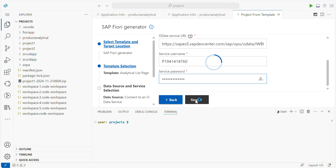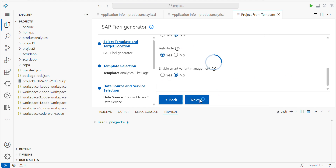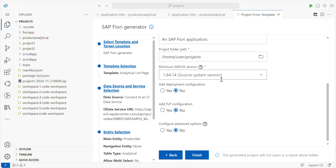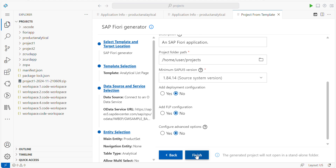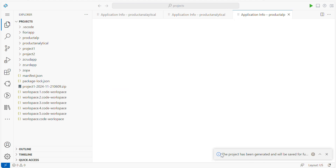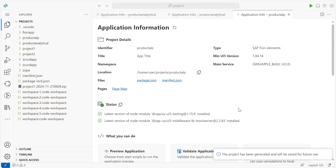Login, then click on Next. Here choose an entity name: product set. Remaining settings, maintain as default. Now we have to give the project details. Remaining things maintain as default. Click on Finish. Now the project has been generated and will be saved for your further use.